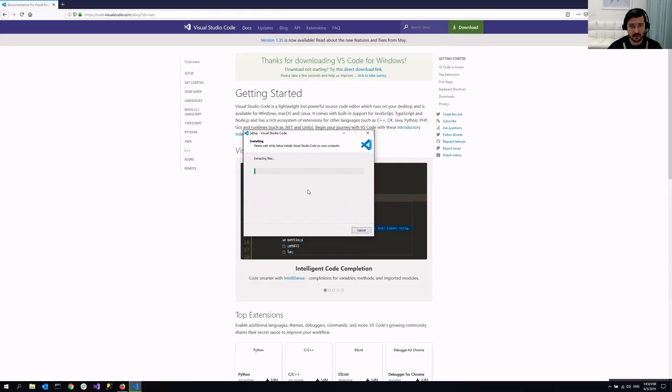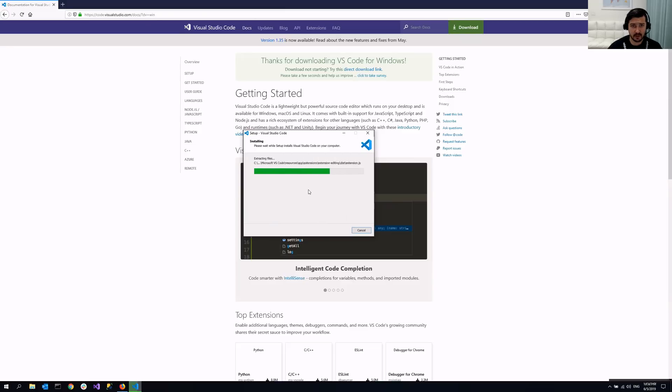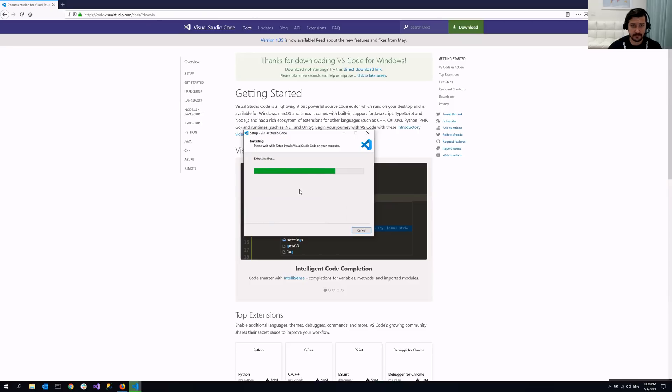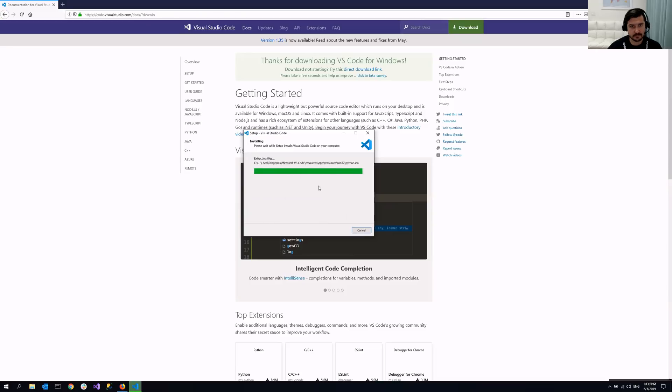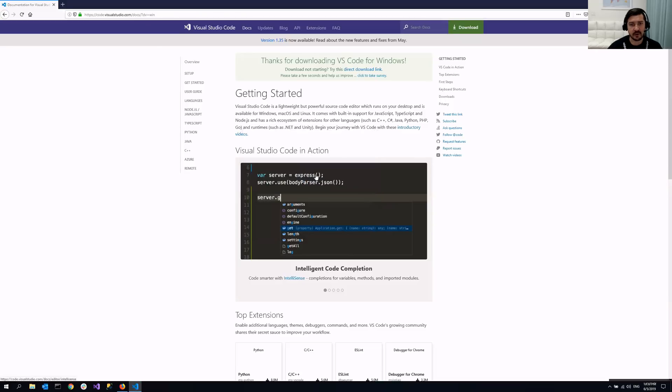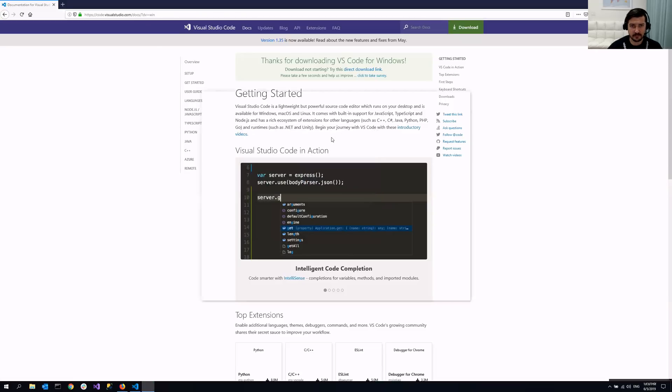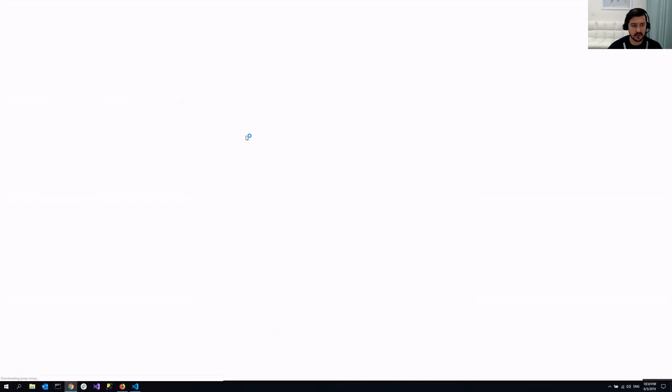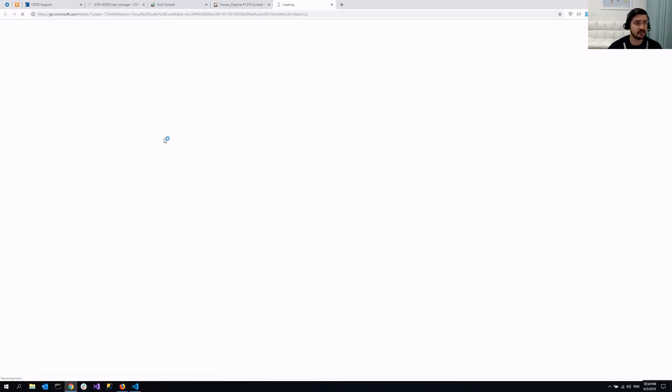And once it's downloaded, you just need to run it for the first time. And we need to install one of the plugins. Alrighty, so I'm launching it. And the only thing left for our framework.